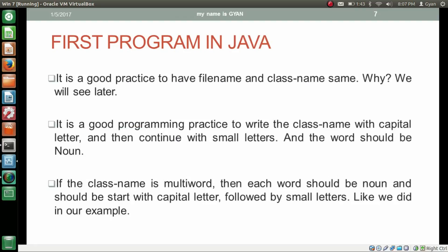It is a good practice to have the filename and class name the same — we will see why later. It is also a good programming practice to write the class name starting with a capital letter followed by small letters, and the word should be a noun. If the class name is multi-word, each word should be a noun and start with a capital letter followed by small letters, like we did in our example — FirstClass with F and C capitalized.